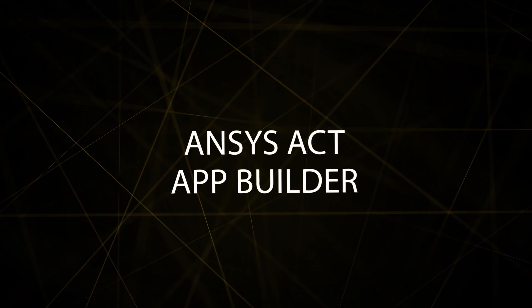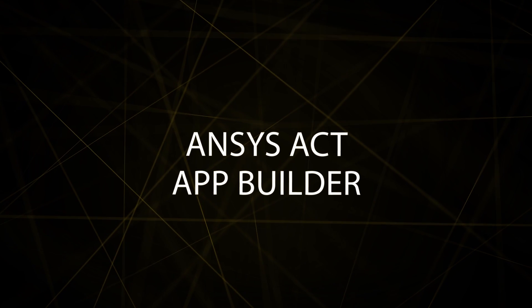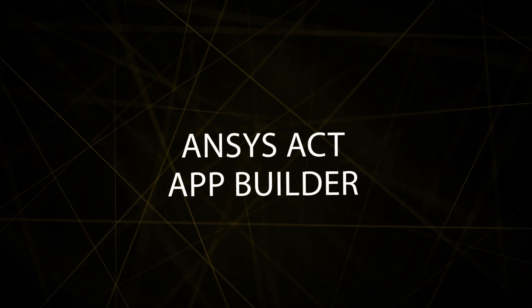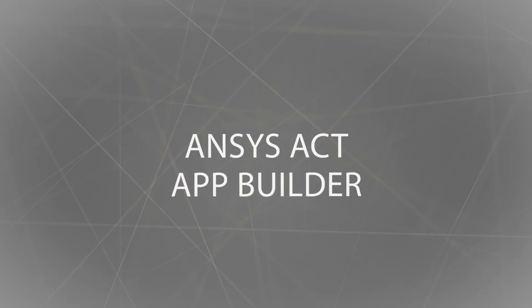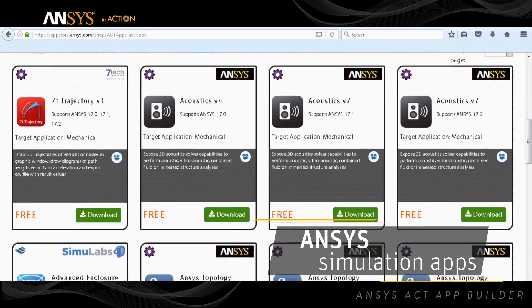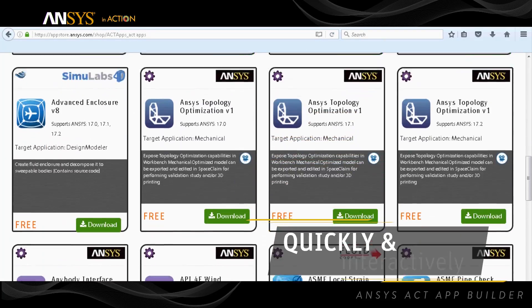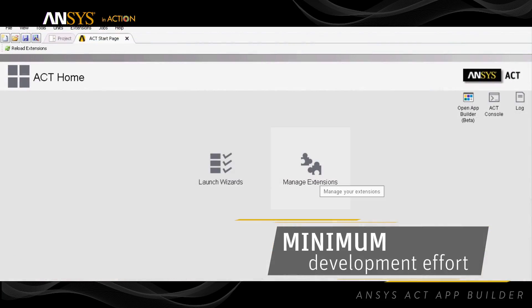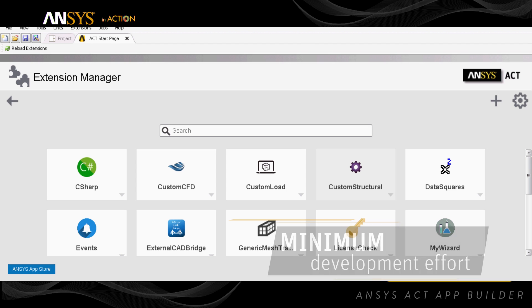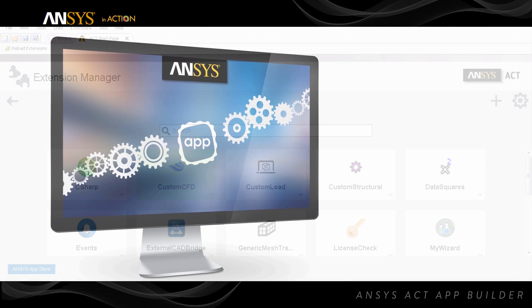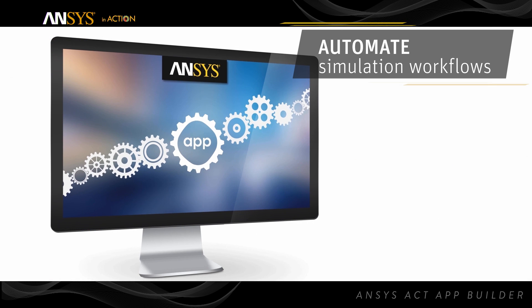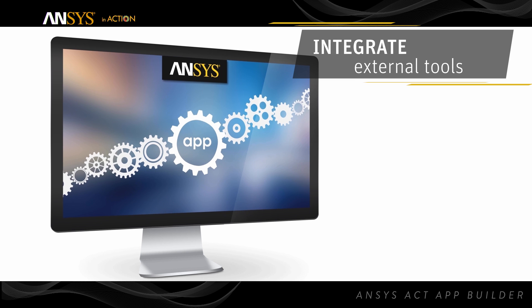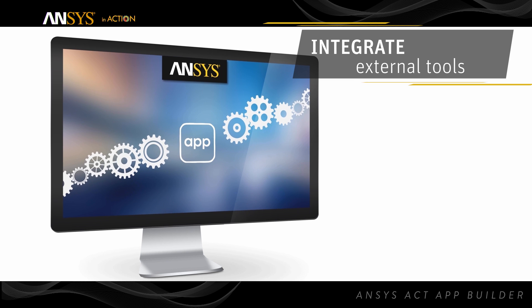ANSYS ACT AppBuilder is a remarkably simple and easy-to-use tool used by engineers. It can quickly and interactively create custom simulation apps with minimum development effort. ANSYS ACT apps enable you to automate repetitive simulation workflows, capture expert know-how, and integrate external tools.